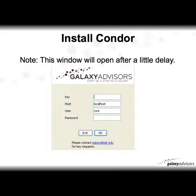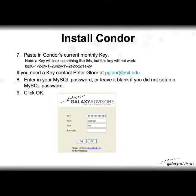After you click on it, it might take a few minutes, but this window will eventually open. At this point you need to paste in your Condor key where it says key. I have a sample key for you — note this key will not actually work, it's just to show you what a key looks like. If you don't have a key, please contact Peter Glor at pglor@mit.edu.